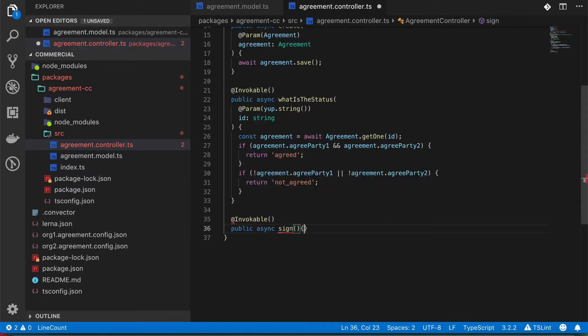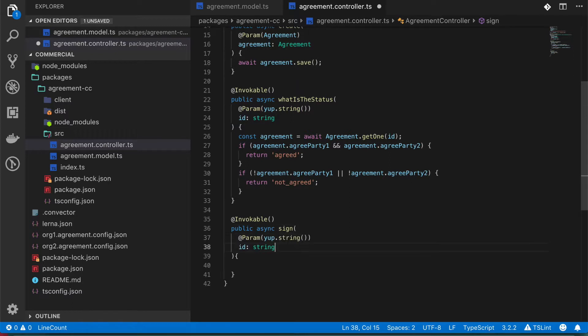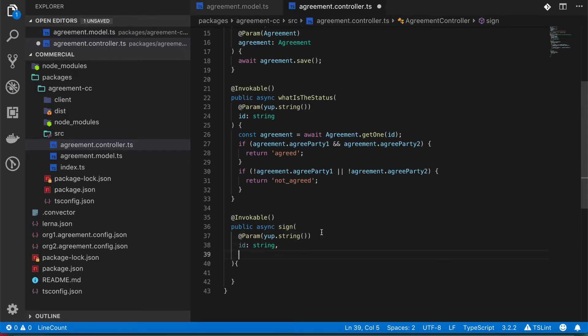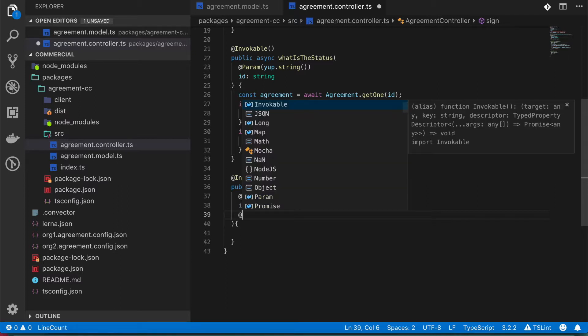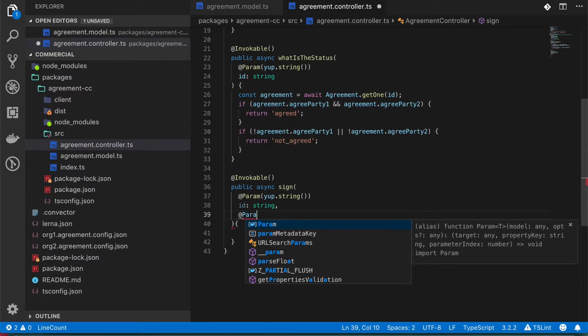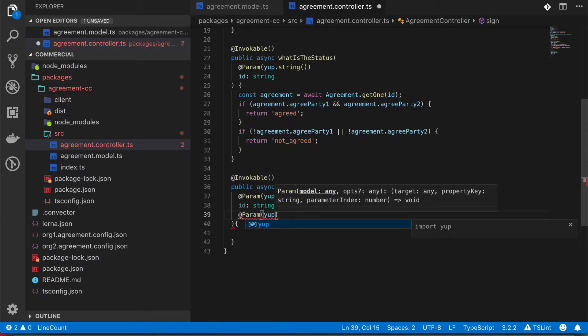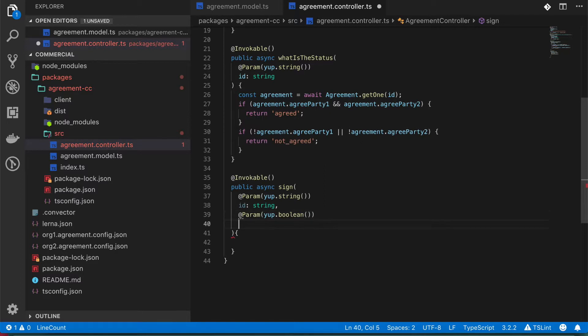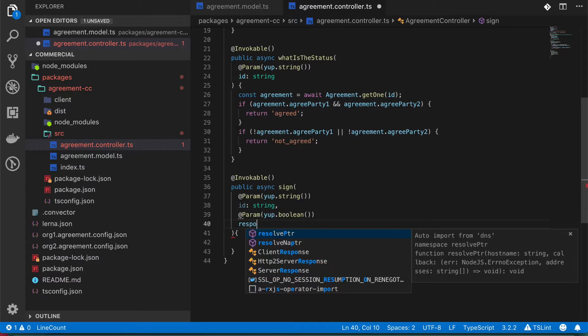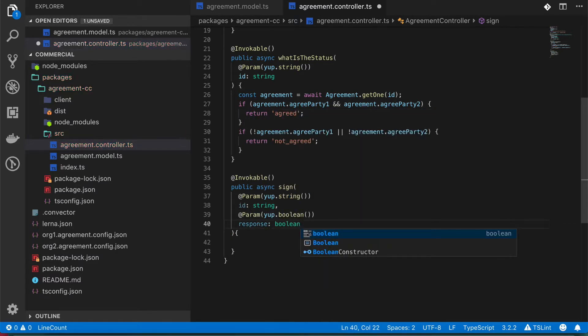So what I need from the business perspective is that somebody says for this specific agreement, I want to sign this and I want to tell whether I agree or not with what is defined in the text. So we need a new property that is going to be validated as a boolean. And it's going to be called response, type boolean.